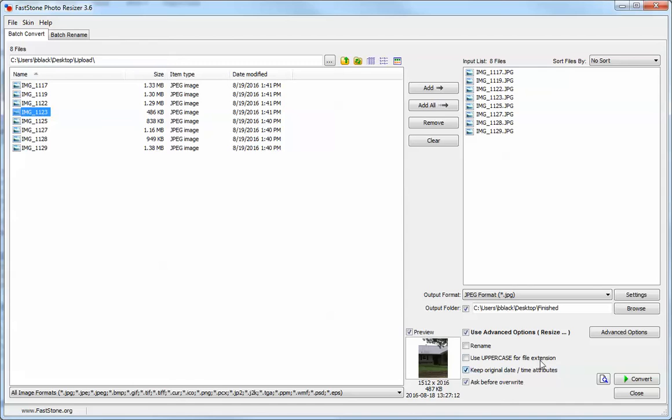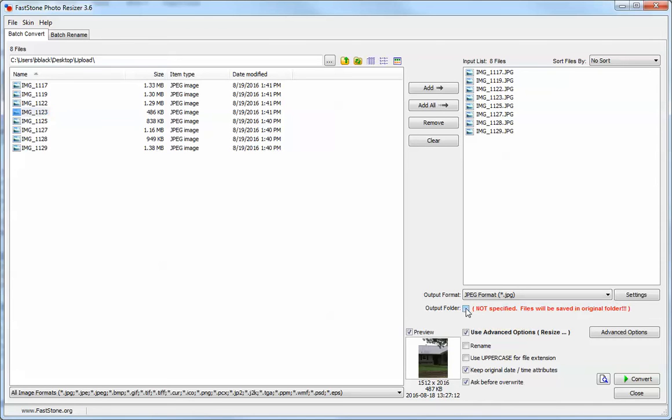The first thing you'll need to know is where your pictures are going to end up. You can turn this off and it will save over the original folder and delete your original pictures and resize them.